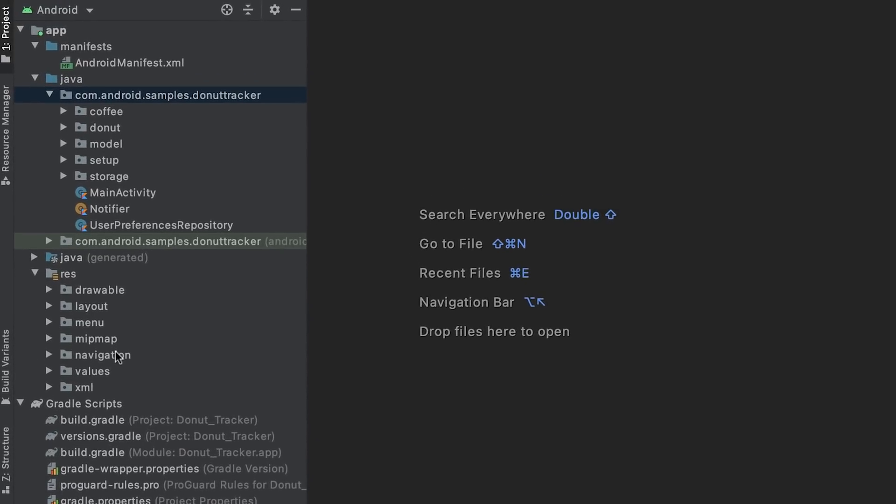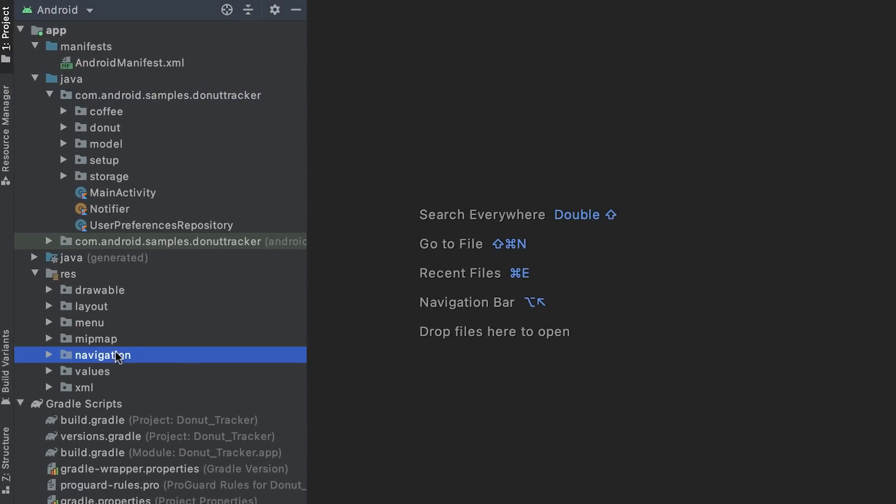OK, time to fire up Android Studio and see how to use navigation with modules. Let's start with the navigation graph.